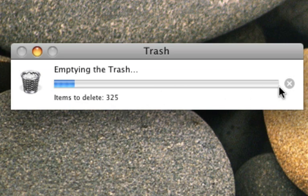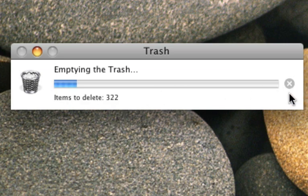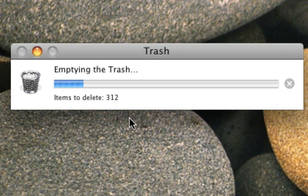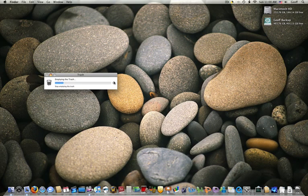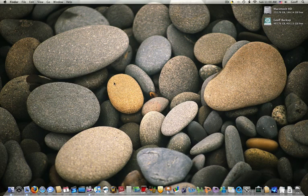I'm just going to cancel it because it doesn't matter if it's secure for this demo. But securely emptying the trash will take longer because it has to do it securely. That's how you can securely empty your trash.